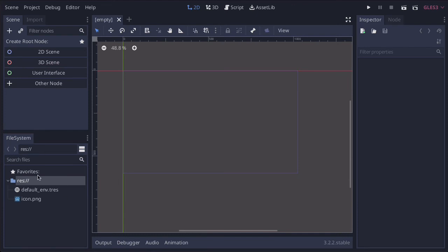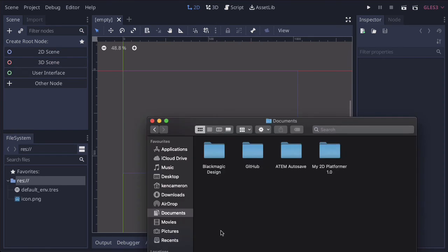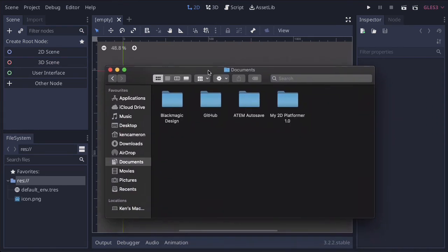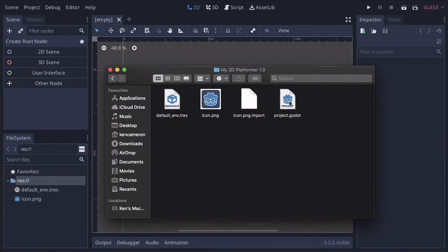Then we have our file settings. Interesting to know that this is a complete replica of where we saved our file. If we look at this and look at this icon.png, I can open up the file where our game is saved. This is my documents. Here's my 2D platformer. If you look, here's the icon.png, just like here.